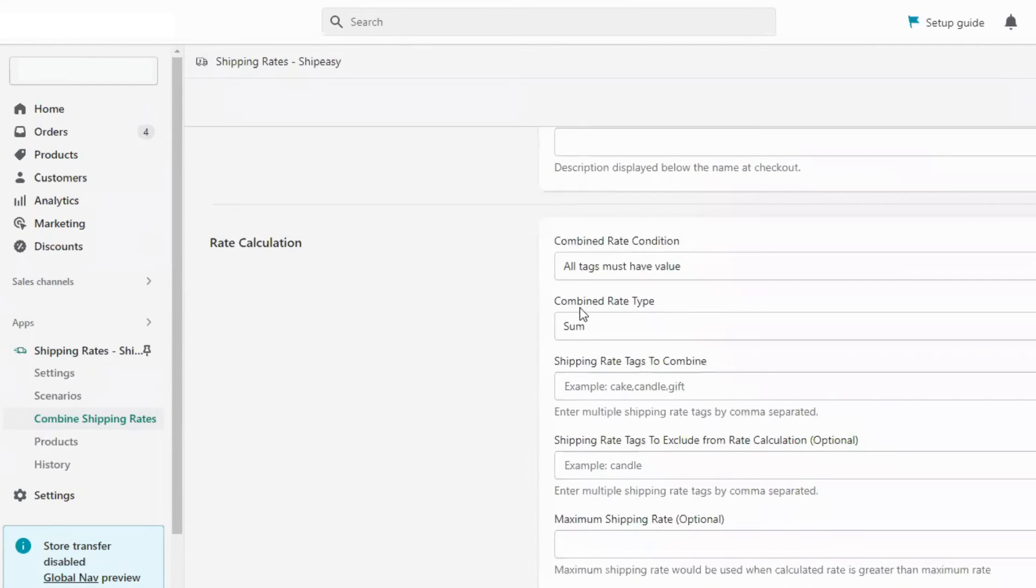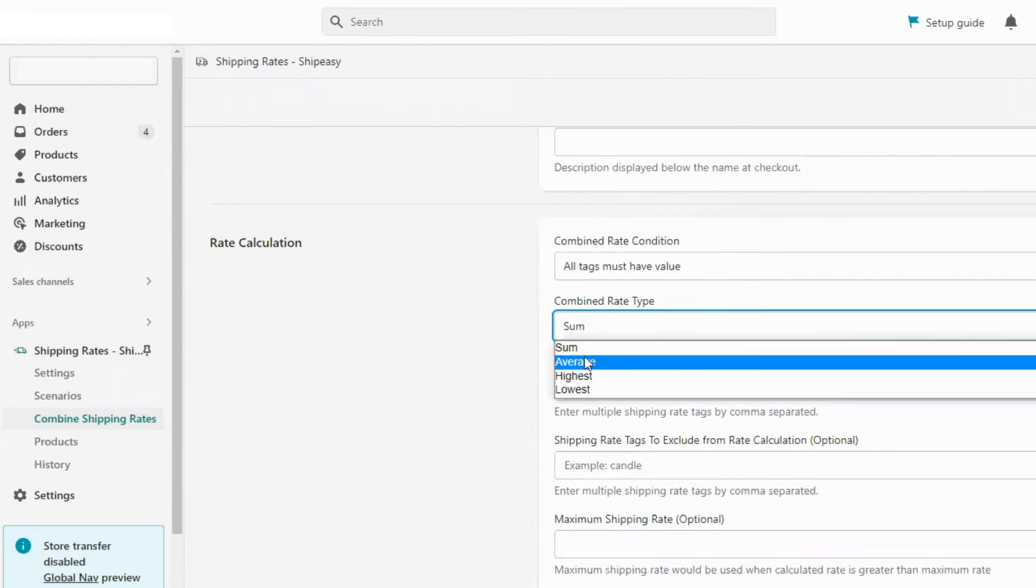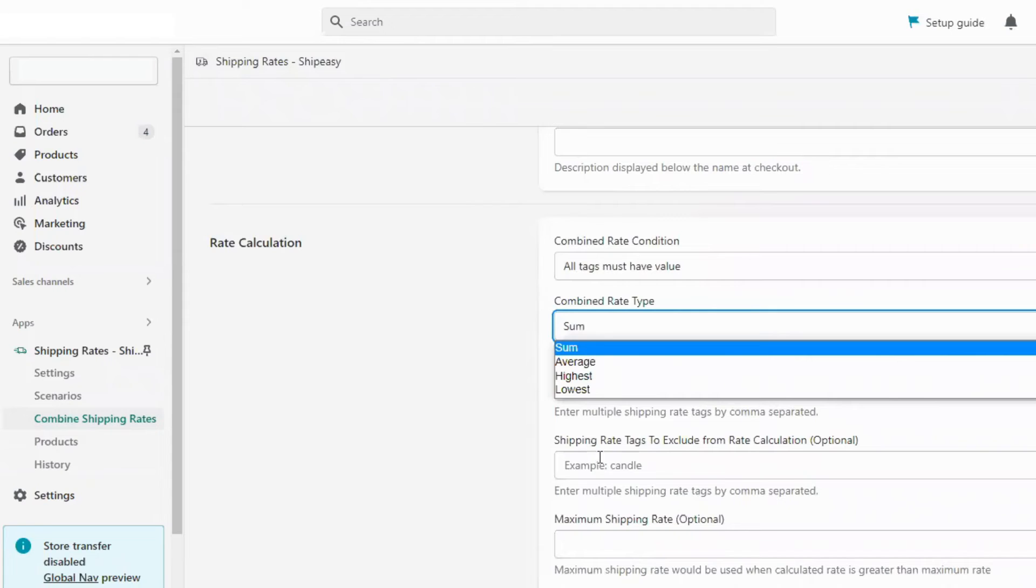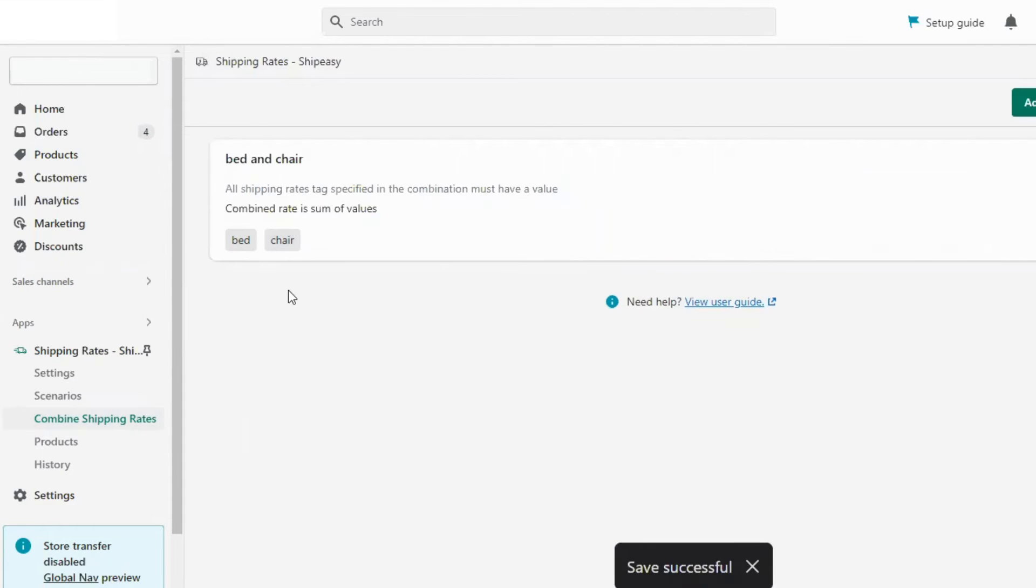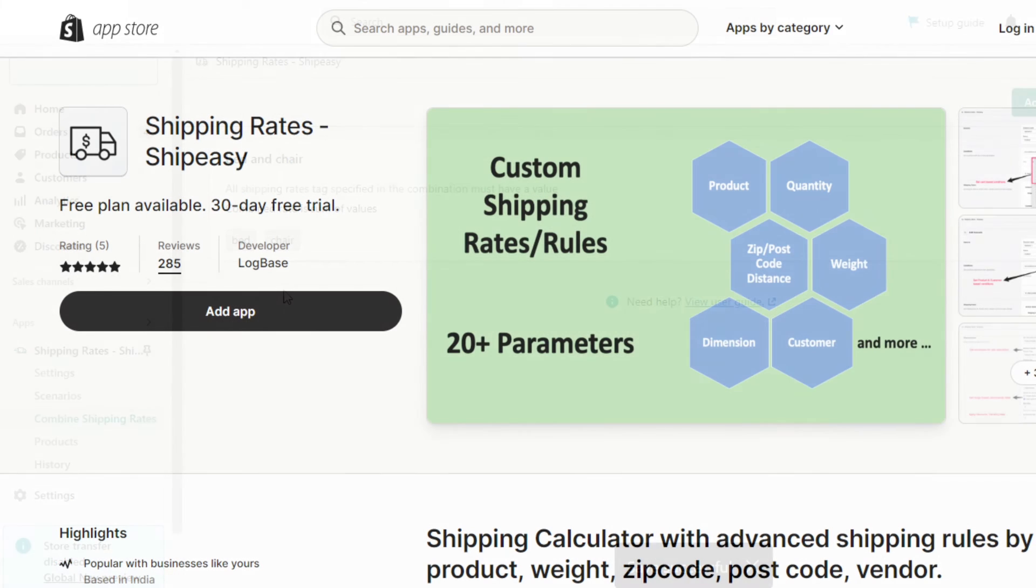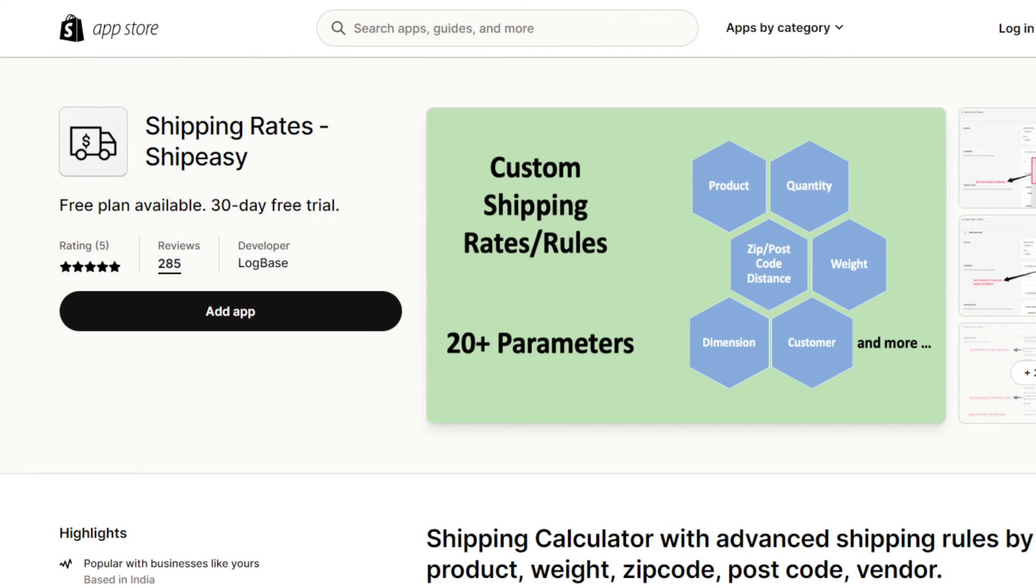You can also combine shipping rates by selecting the combined rate type. Then you can combine multiple product shipping rates together. This is how you can configure the advanced shipping rates by weight using the ShipEasy app.